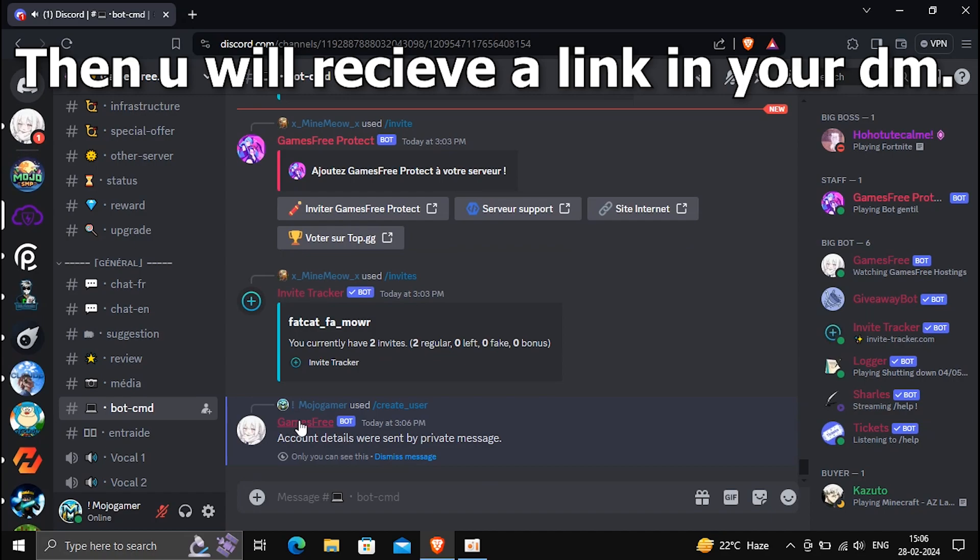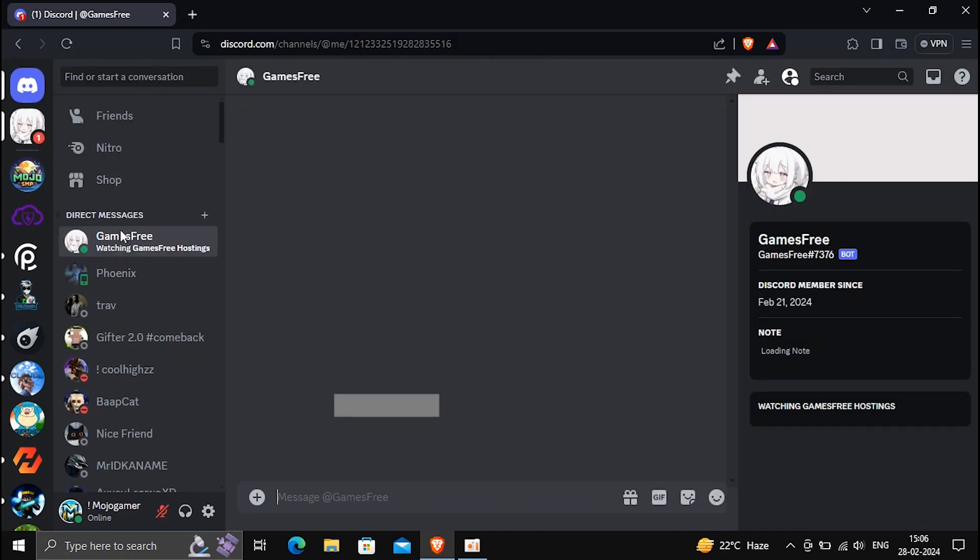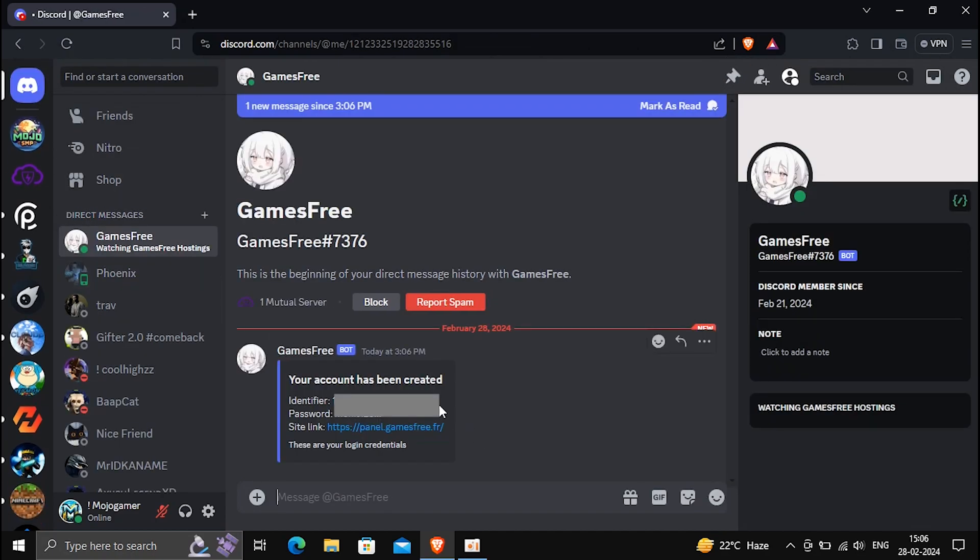Then you will receive a link in your DM. Open the link and log in with your email and password.